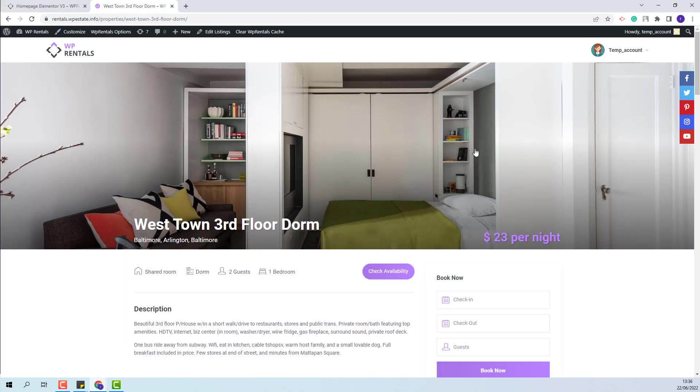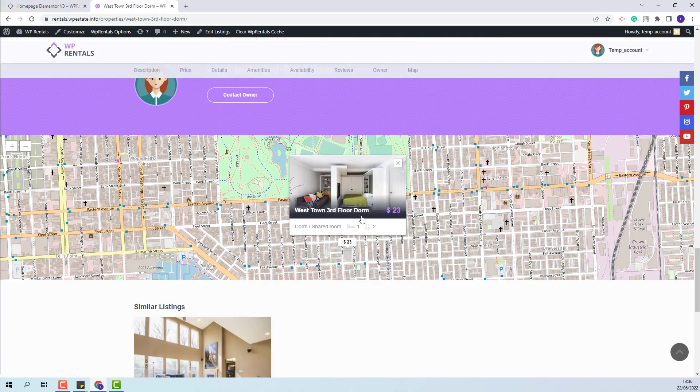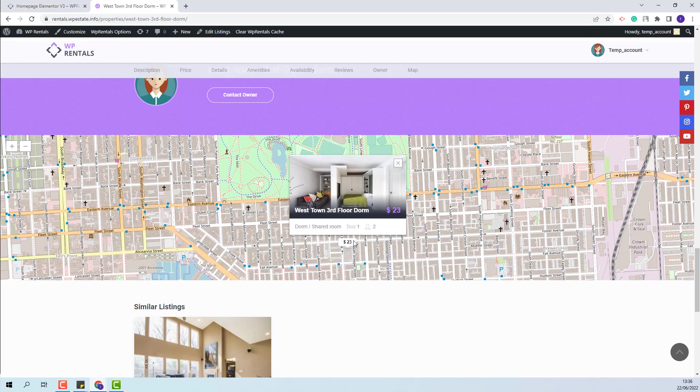In the listing page, you will have a map where a pin with the listing location will be displayed. In this video, you will learn how to set the pin location on the map.